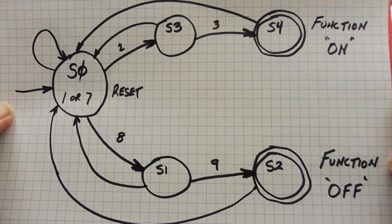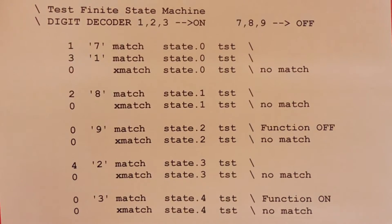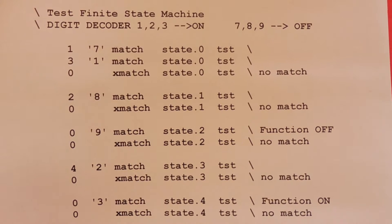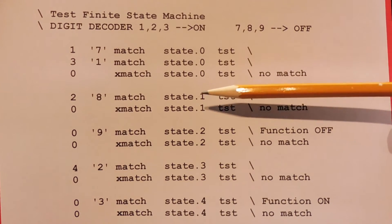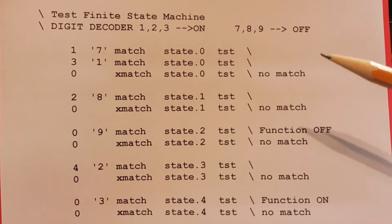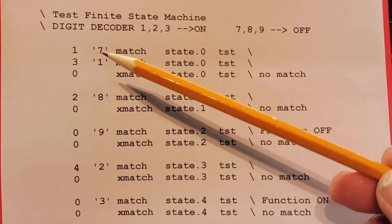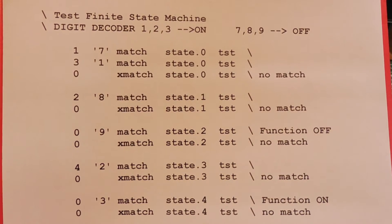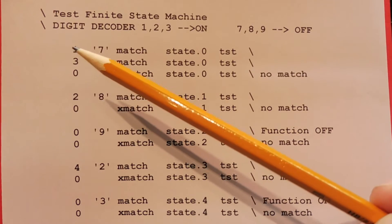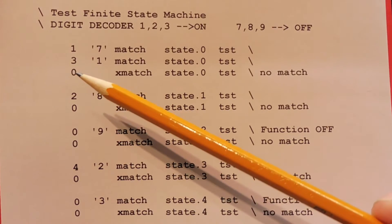That's basically the diagram. Here's the code for the finite state machine for the keypad decoder — this is the finite state machine construct. You can see the code for state 0, state 1, 2, 3, and 4, with spaces between each state. The name of this finite state machine is called Test. In state 0, if 7 was a match it would go to state 1; if 1 was a match it would go to state 3; and if there's no match, it would go back to state 0 — the reset state.